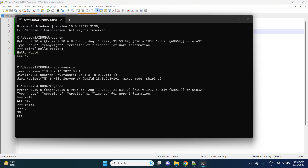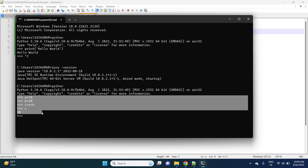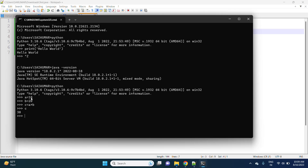In Python, declaring the type is optional — Python does not require you to specify the type of a variable. Whatever variable you declare is determined dynamically at runtime. If you declare a = 10, Python considers type(a) as int automatically. When compared to Java, Python is a very simple and easy programming language.